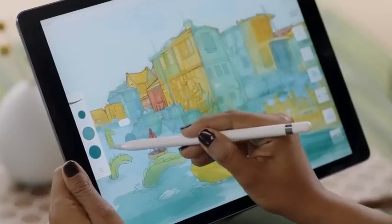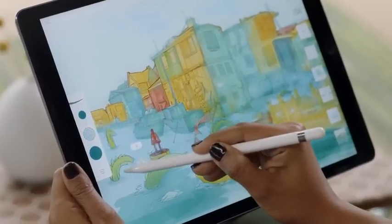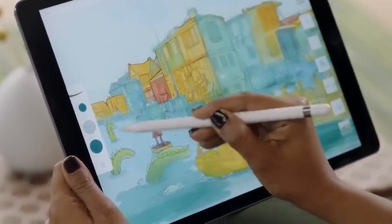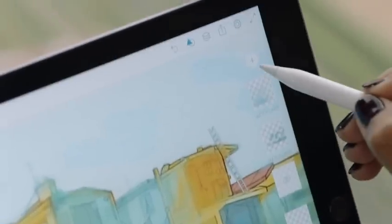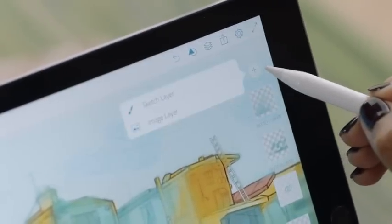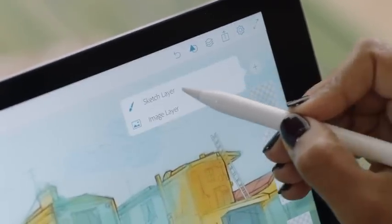You can adjust brush settings locally in Sketch as well. You can even add layers with blend modes.